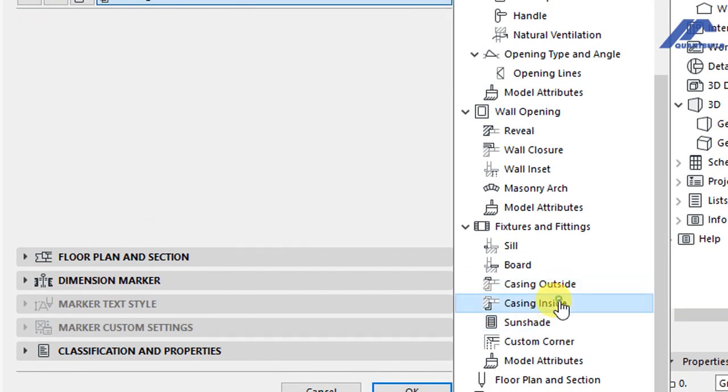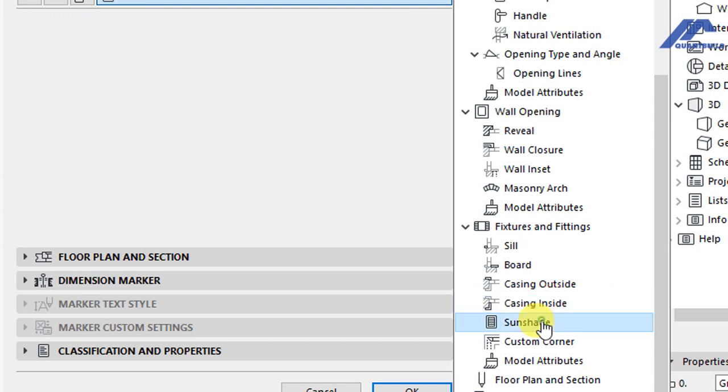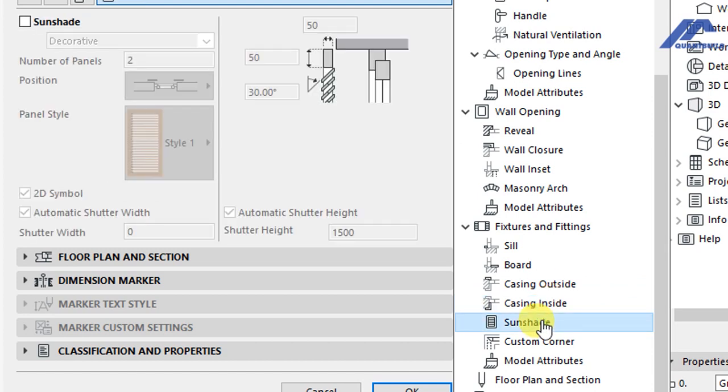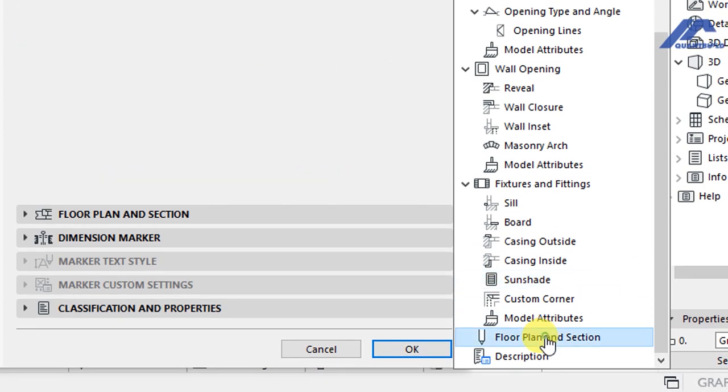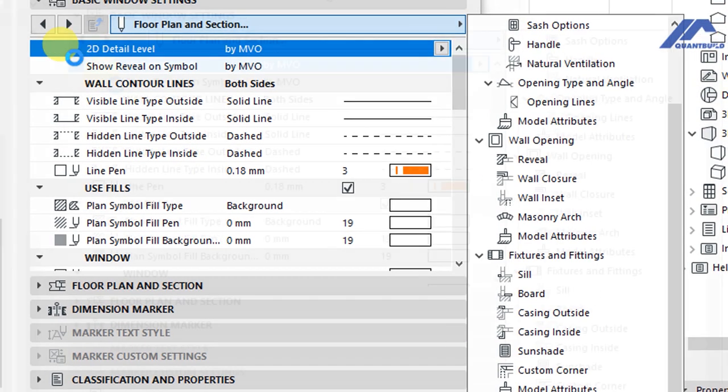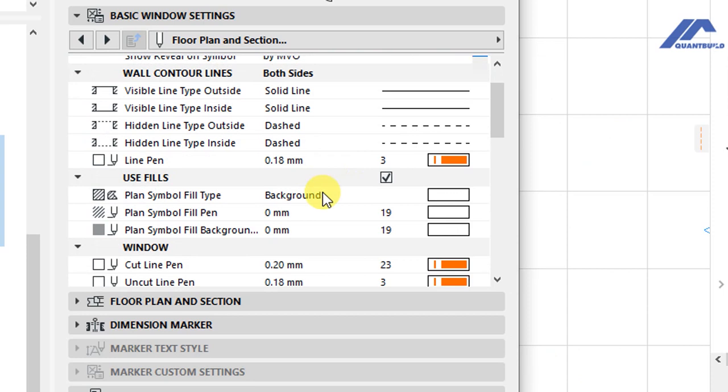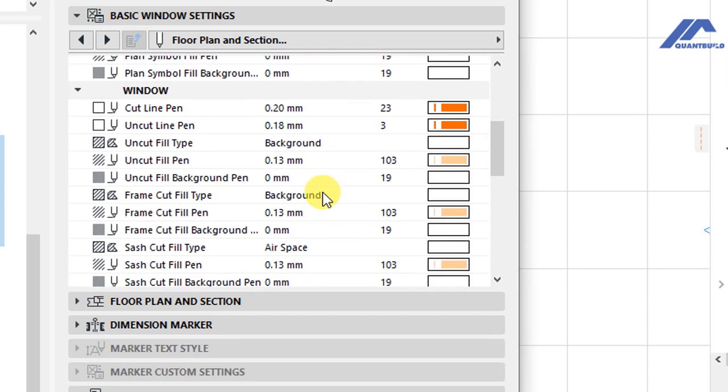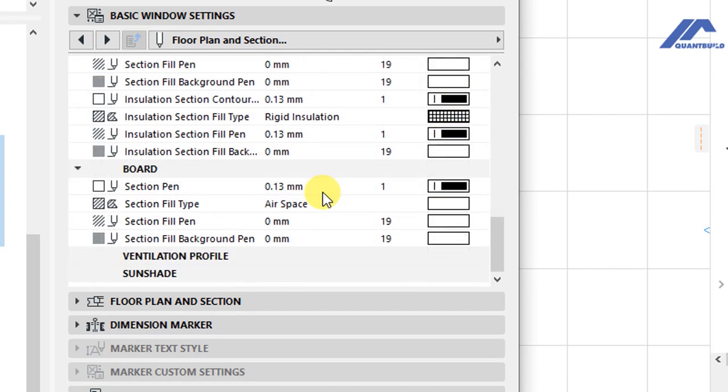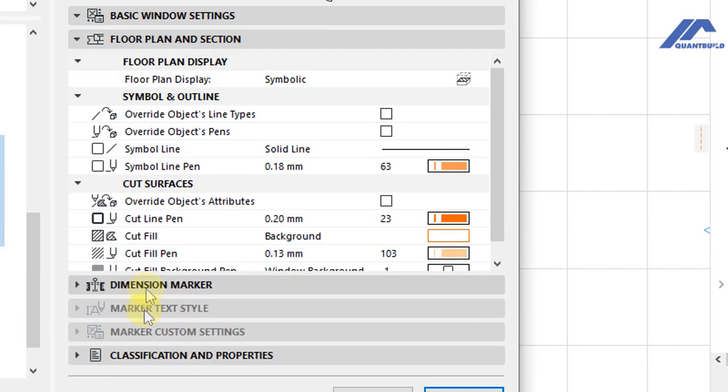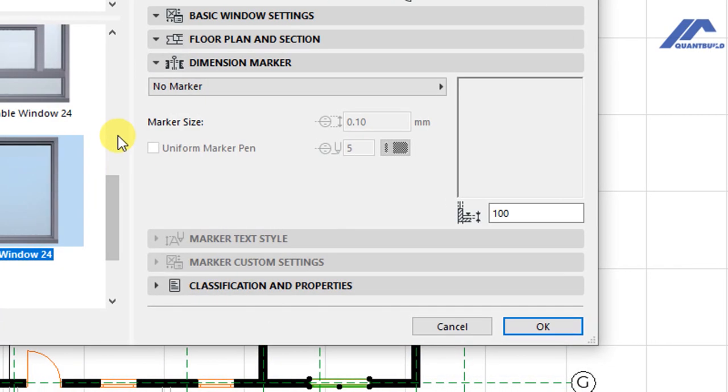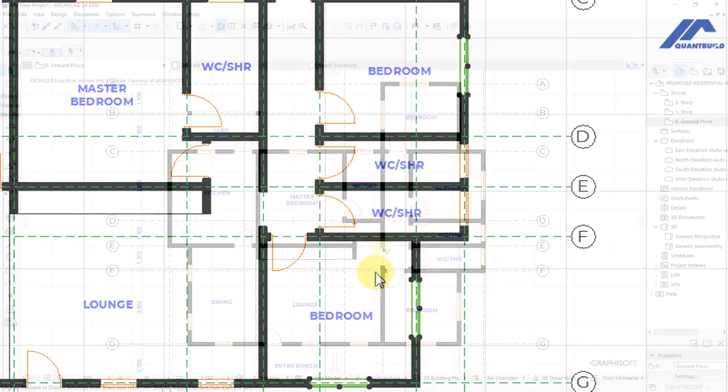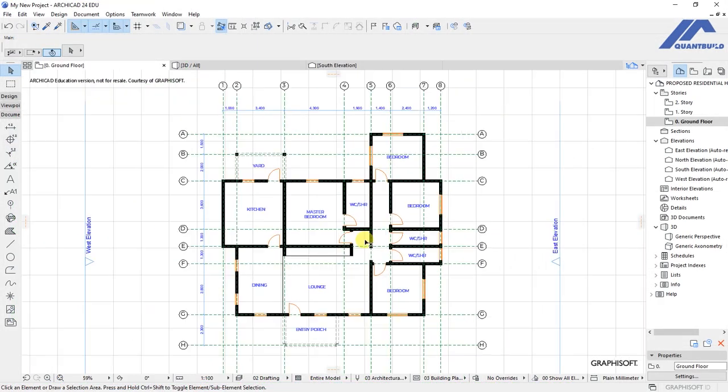And the inside there is no casing. Don't have any sun shading elements. We have options for floor plan and section views. So I'm not going to tamper with those, just leave them the way they are. Then we have dimension markers - we'll look at those in another lesson. So click on OK. And that's how to make customizations to windows.